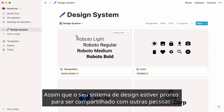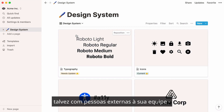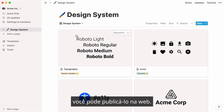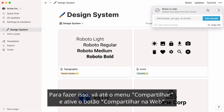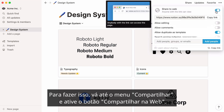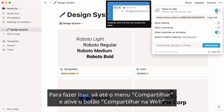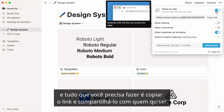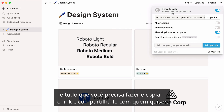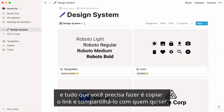Once your design system is ready to be shared with others, perhaps with people external to your team, you may want to publish it to the web. To do this, go to the Share menu and turn the Share to the Web toggle on. Your page now exists as a public URL, and all you need to do is copy the link and share it with whoever you want.